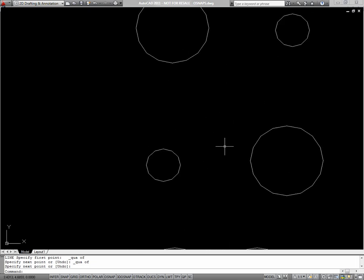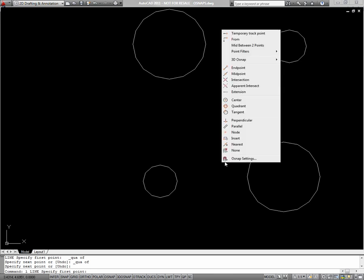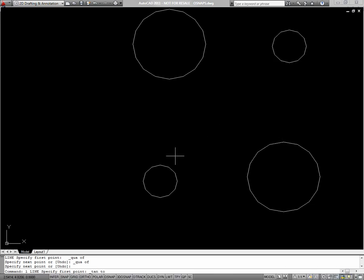Both of these exercises are just going to use the tangent command. So I'll start line. SHIFT right-click. Tangent.